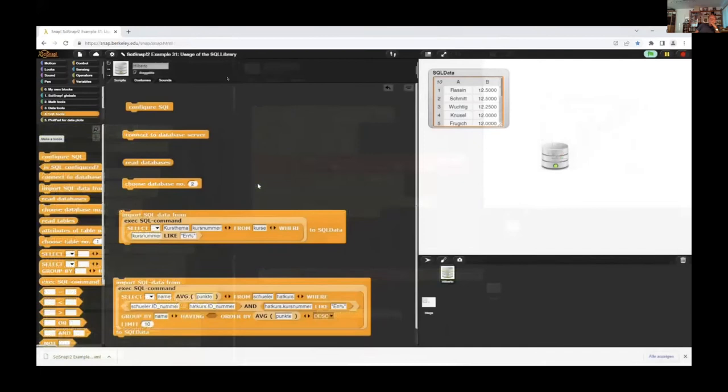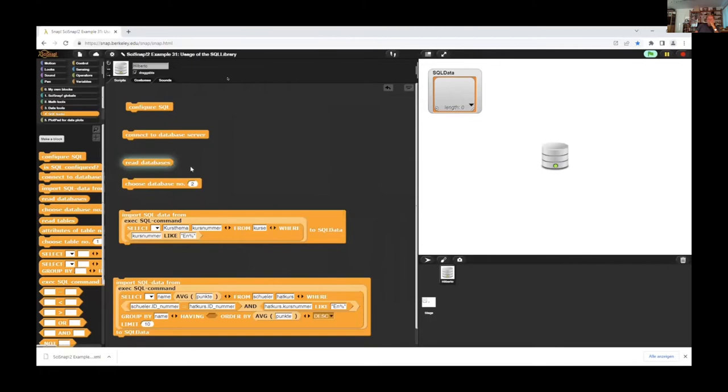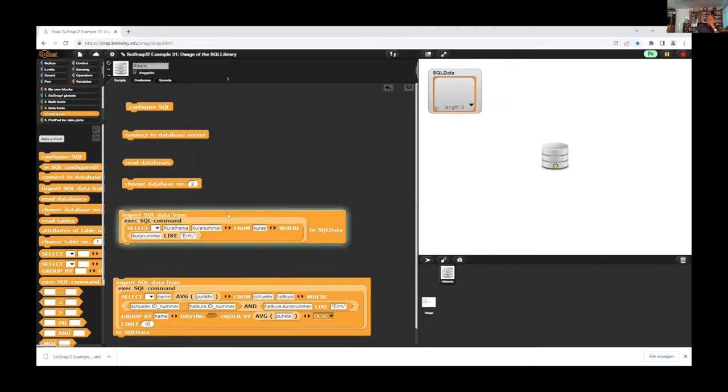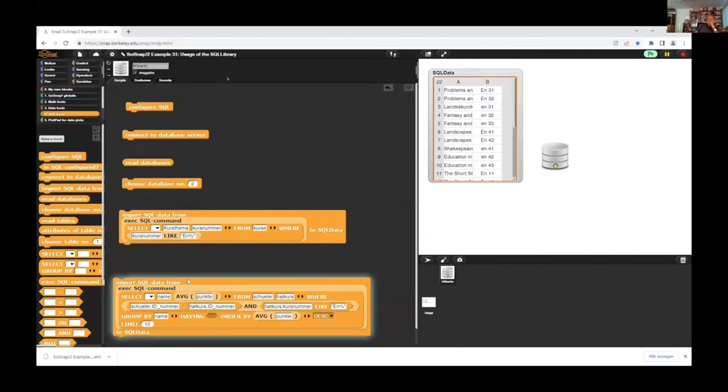Now we have a little example with the SQL library. First we configure SQL and connect to the database server. The success we can see with the green light here. Then we have a look at what databases we found. We choose one of them. And after that we can process all the SQL queries you want. First some English courses in the database, or the students with good results in English courses.